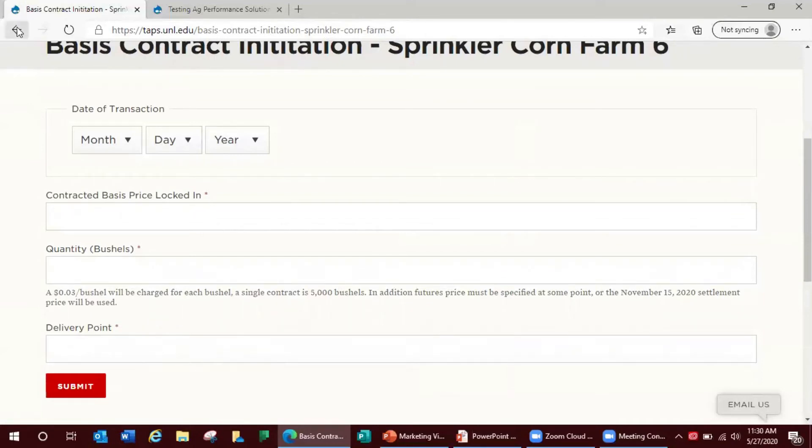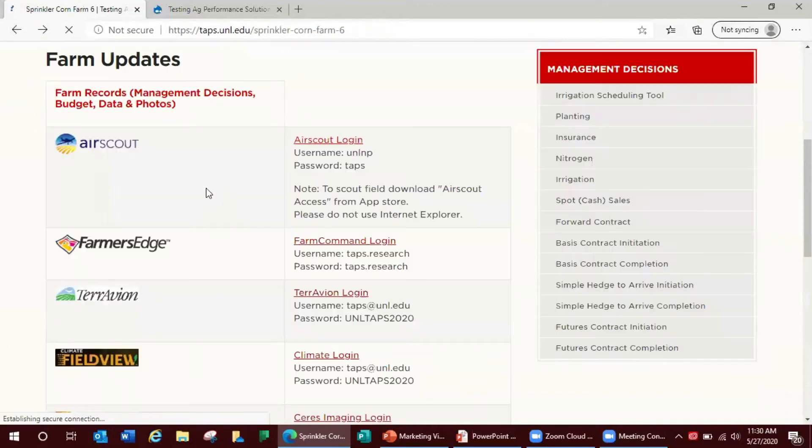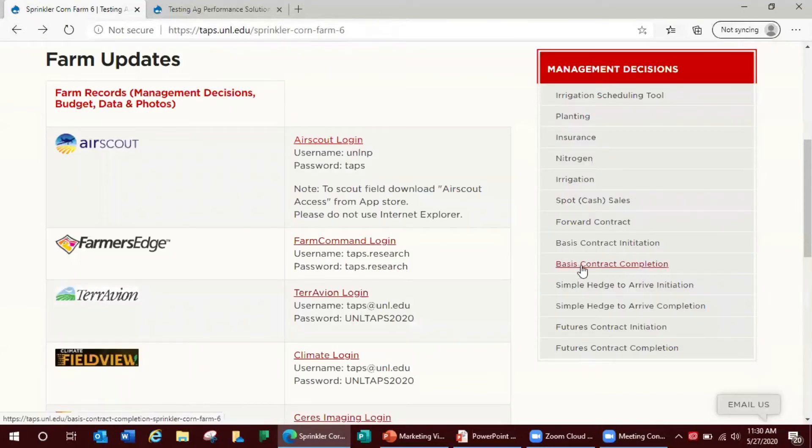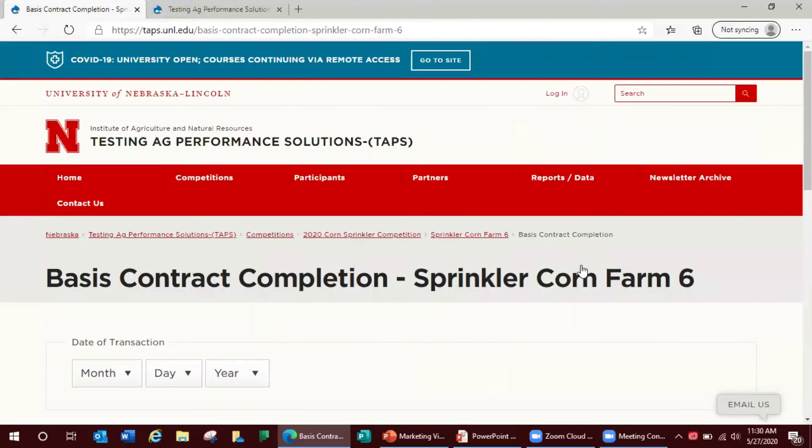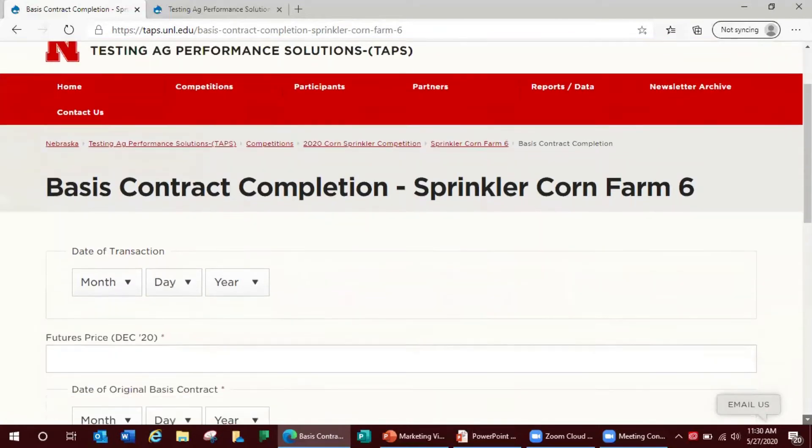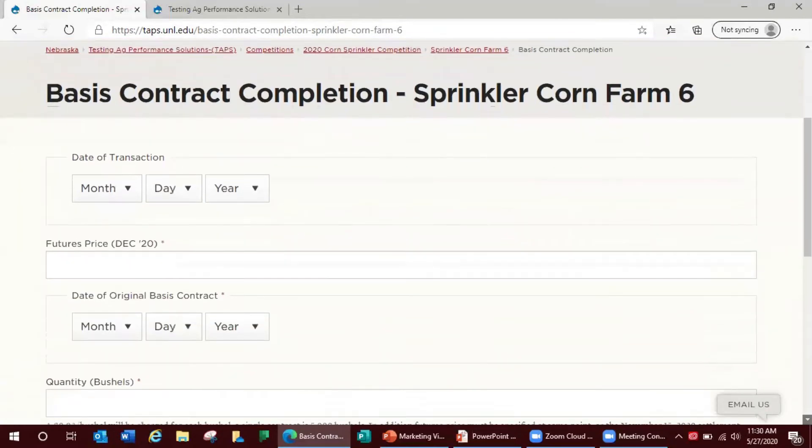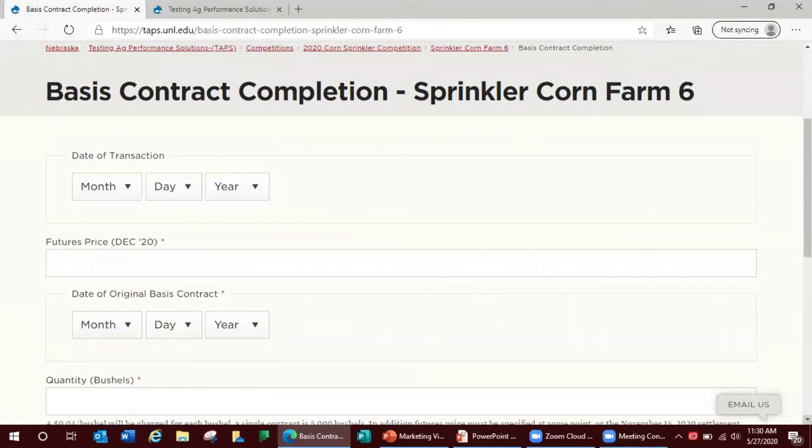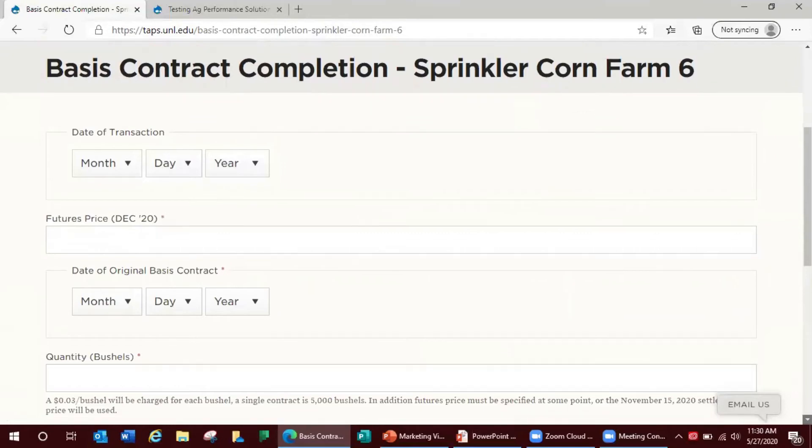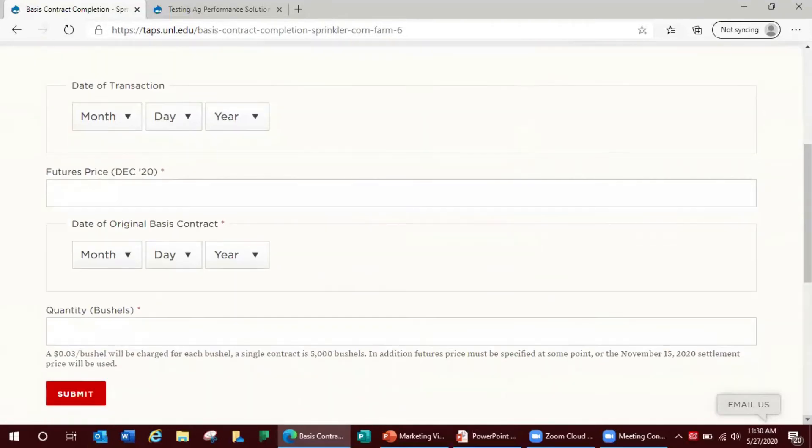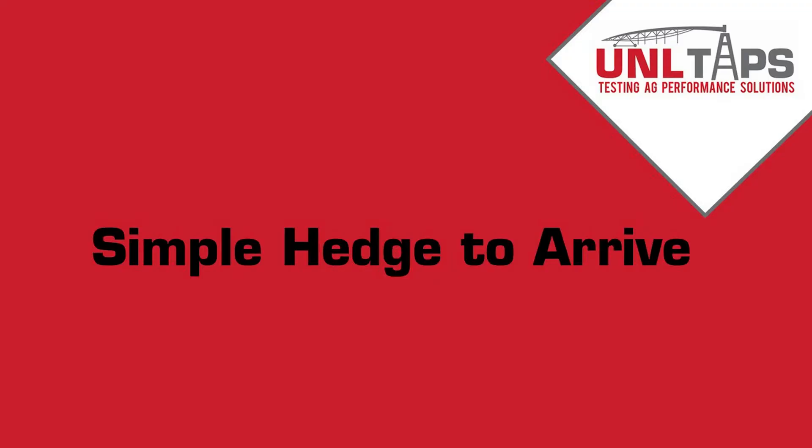To complete this initiation you have to do the completion and on the completion you have to enter the date of transaction, the futures price, the date of your original basis contract initiation, and then also the quantity and bushels you want to sell.